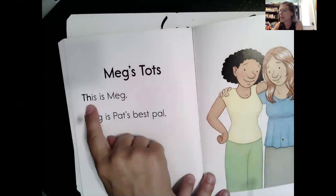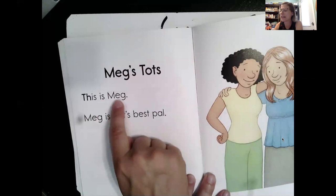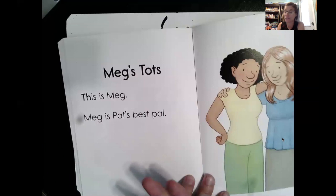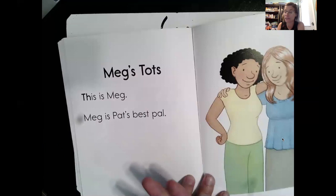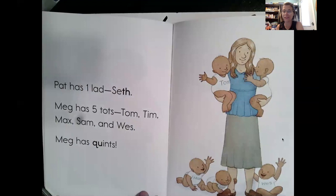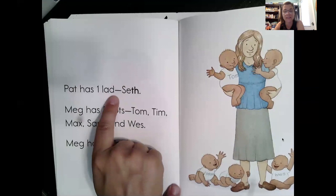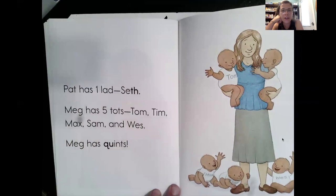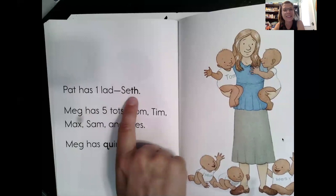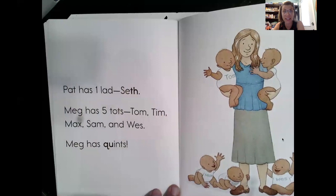Let's read. This is Meg — capital letter because names always start with capital letters. Meg is Pat's best pal. A pal is a friend. And look, apostrophe S because Pat has a friend. You want to see all the babies? There they are, and they even have their names written on their shirts. Pat has one lad. Lad is a word from Great Britain that means a little boy. She has one little boy, and his name is Seth.